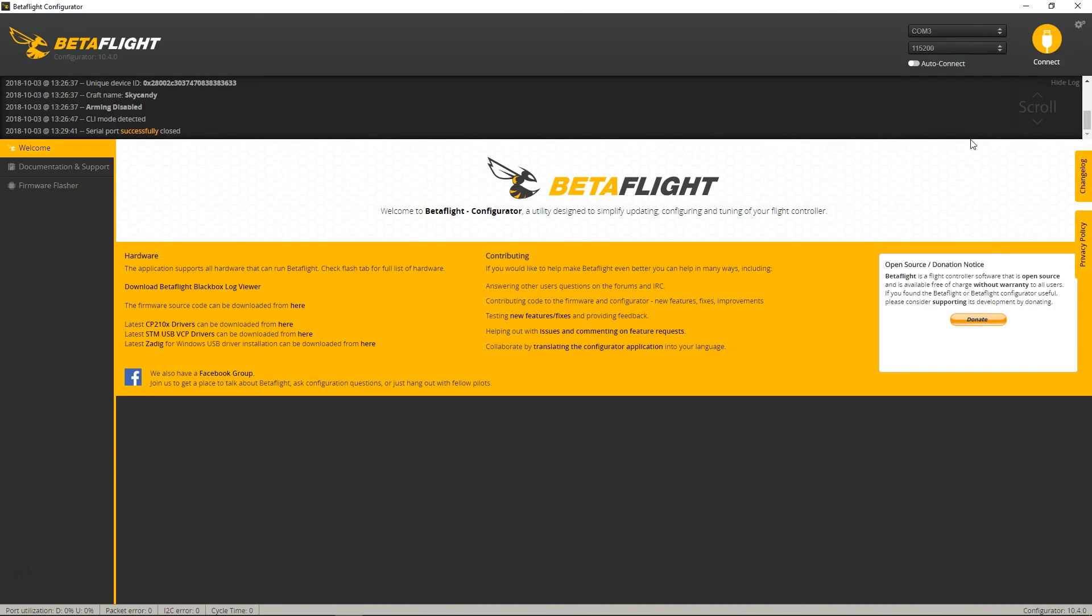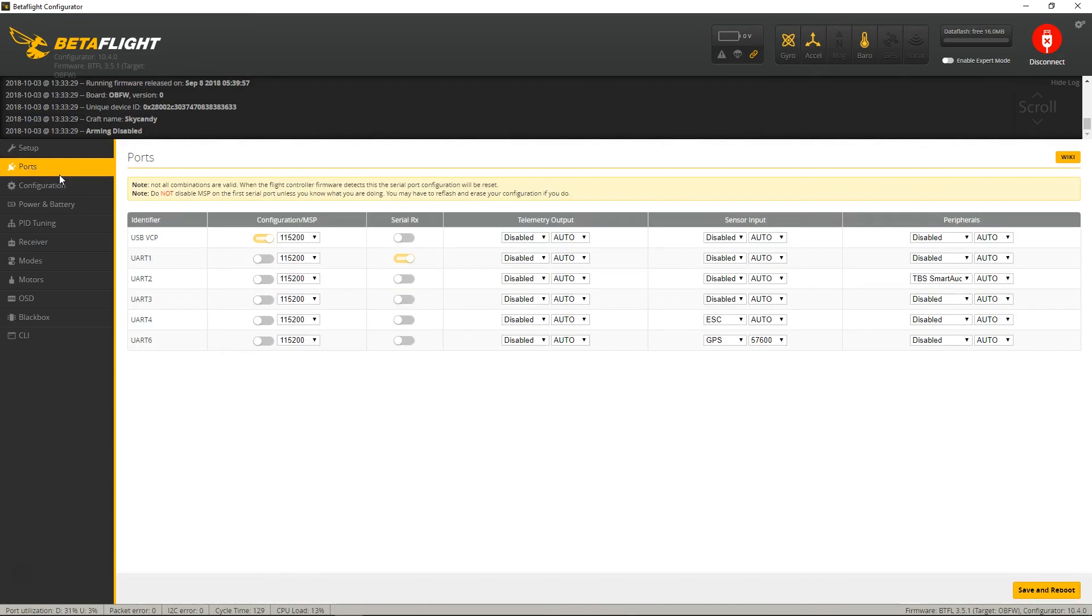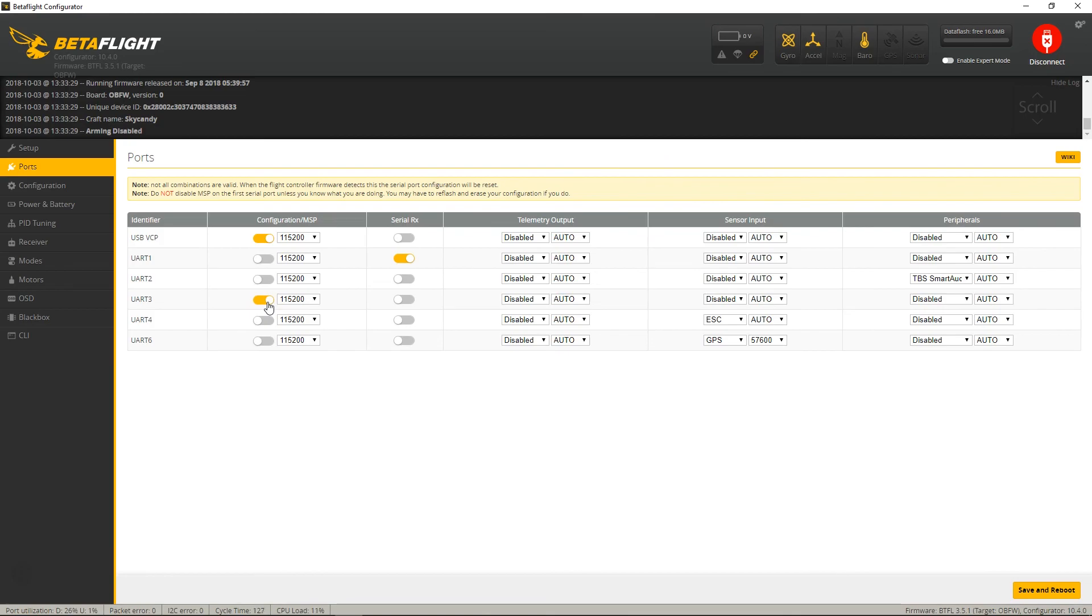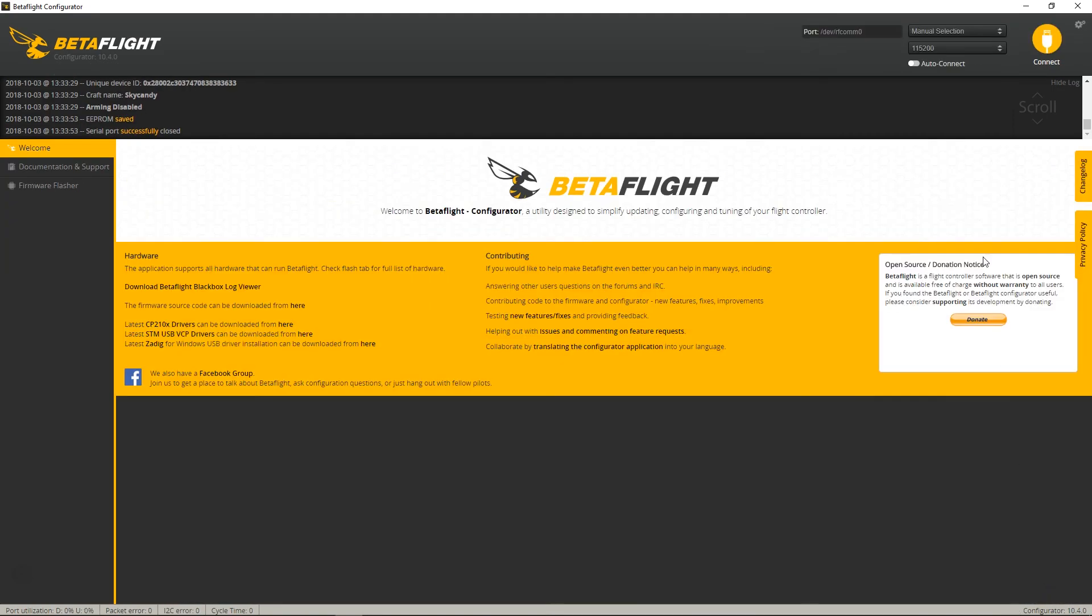Okay after you push save, then reboot, you want to reconnect, you want to go to ports, and then since I had it on UART 3, we're now going to change this to MSP, and we're also going to change the baud rate down to 19,200, save and reboot.